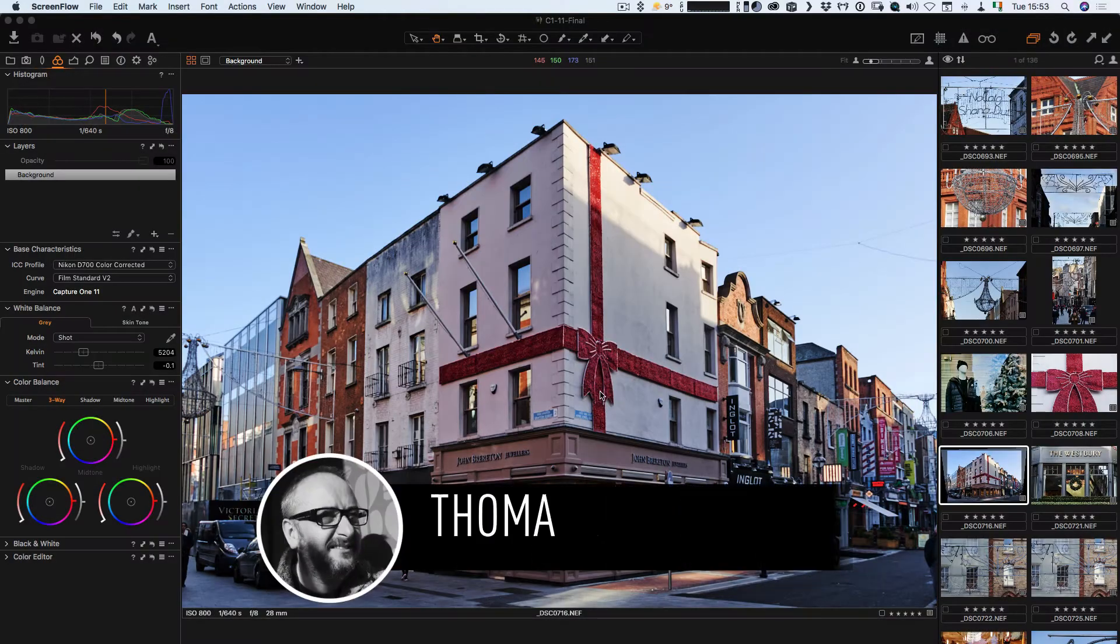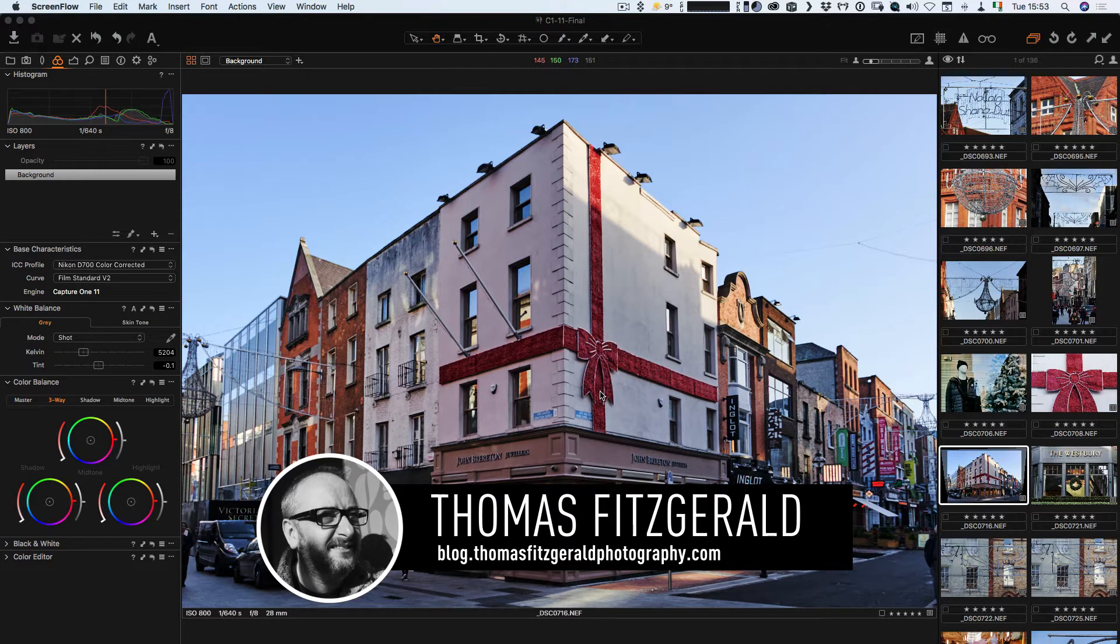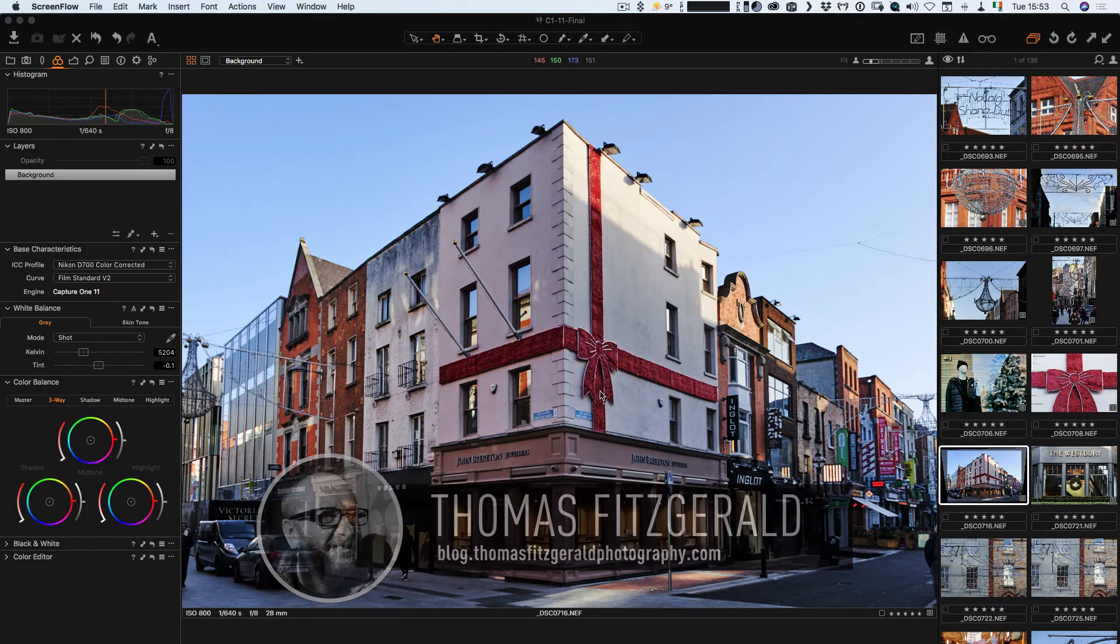Hi everybody, it's Thomas here from Thomas Fitzgerald Photography, and today I have a really quick tip for the all-new Capture One 11.